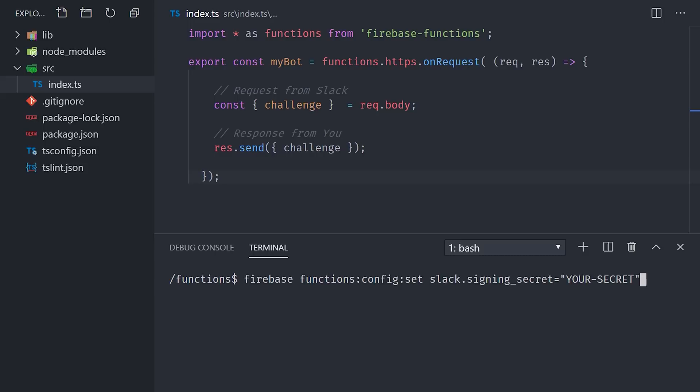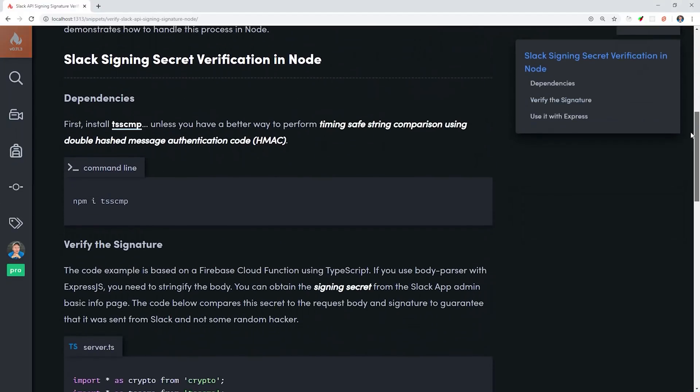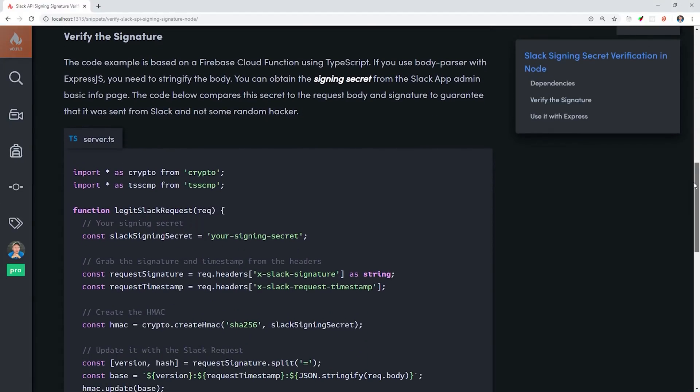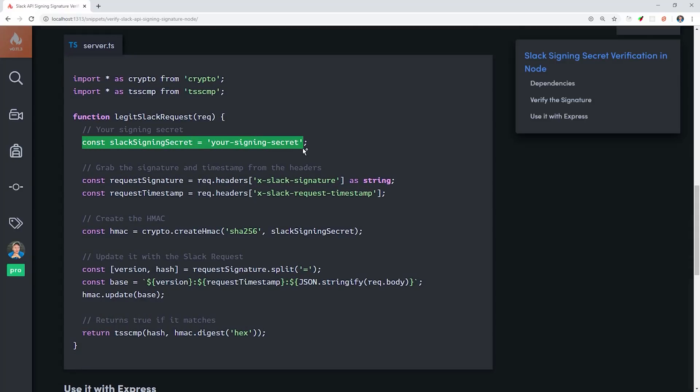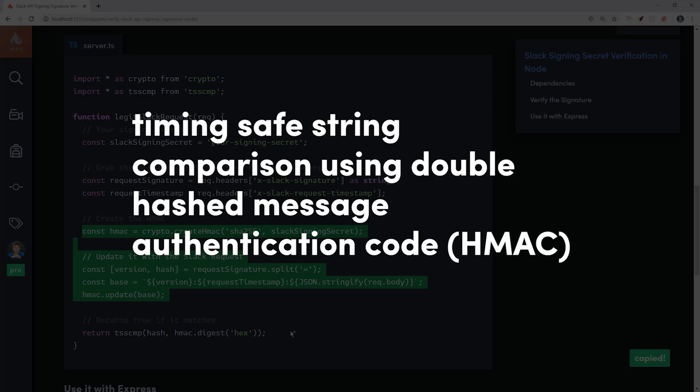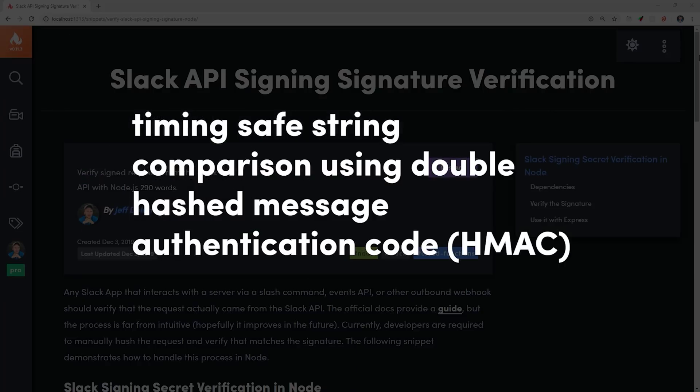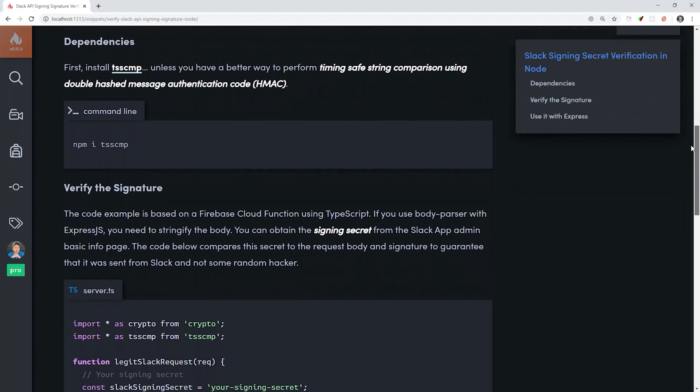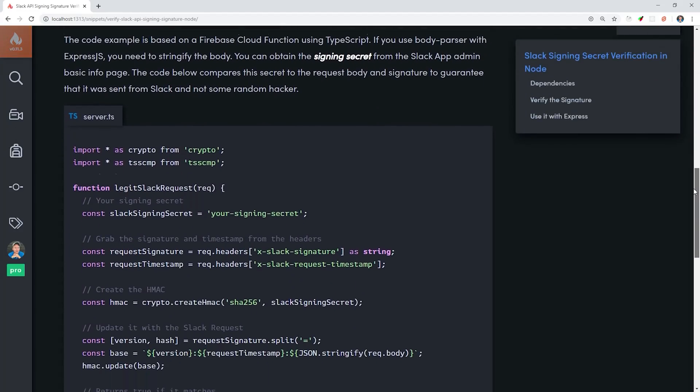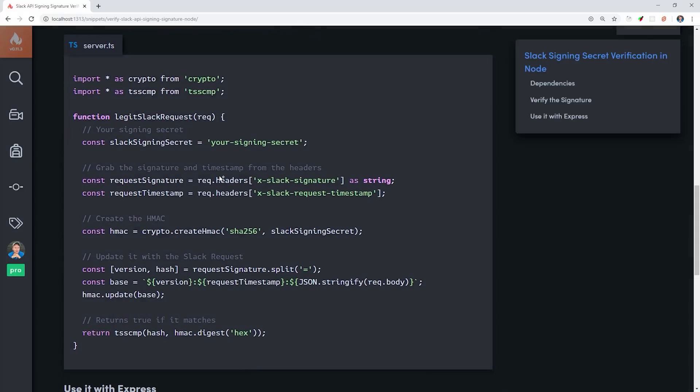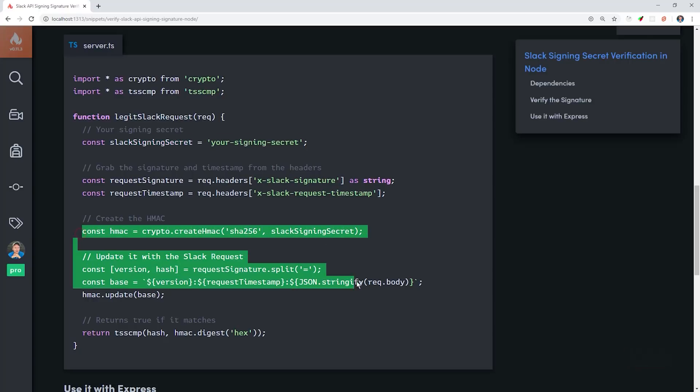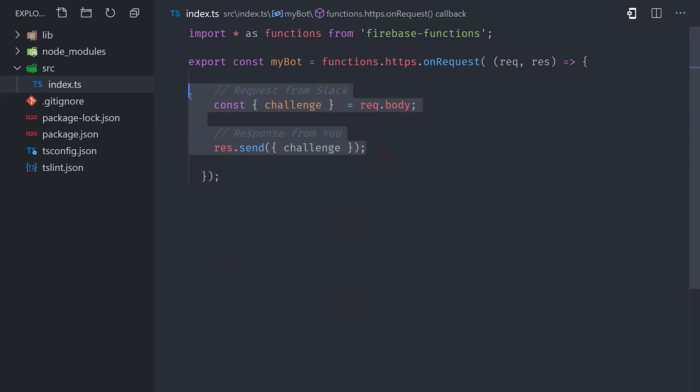Now validating the signing secret from scratch is kind of a pain, so I actually put together a dedicated snippet on FireShip.io just for this purpose. Slack has an events API package that can do some of this for you automatically, but it doesn't really work well in a serverless environment. All we have to do is perform timing safe string comparison using double hash message authentication code, which of course is something that every programmer should know how to do with their eyes closed. You'll see a more detailed description in the snippet, but basically we're taking our signing secret and then comparing it to a signature that Slack provides in the header. If the final values match, then we know we have a valid request, otherwise we reject it.